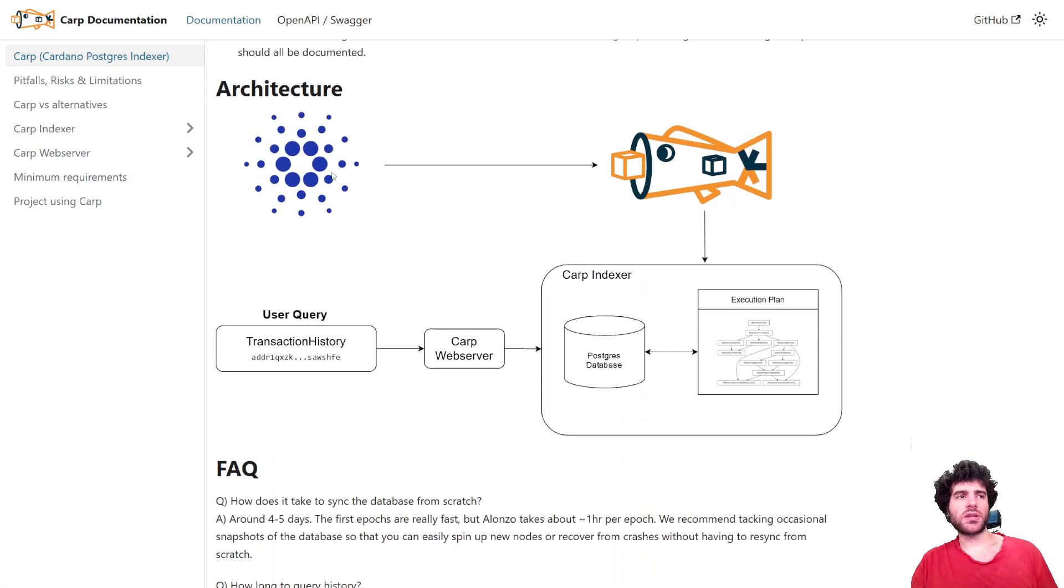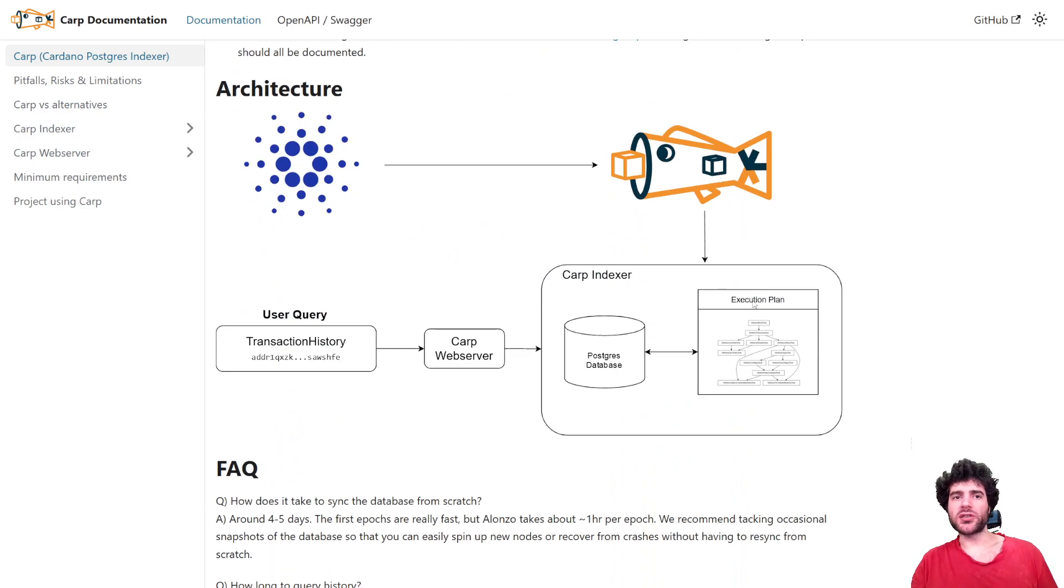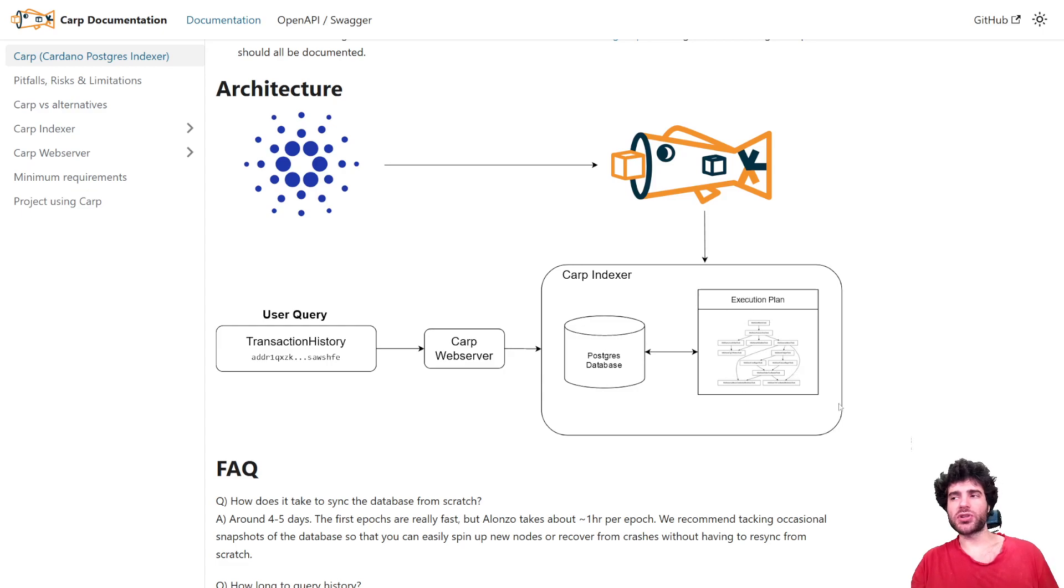The basic idea is that we take Cardano, and then we filter data from Cardano blocks according to a user-specified execution plan, and the result of this user-specified logic is then what is stored in the database.